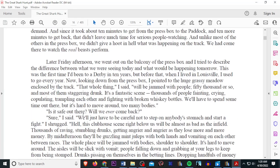The time limit was no problem on Friday, but on Derby Day, the walk-around passes would be in heavy demand, and since it took about 10 minutes to get from the press box to the paddock and 10 more minutes to get back, that didn't leave much time for serious people watching. And unlike most of the others in the press box, we didn't give a hoot in hell what happened on the track. We had come there to watch the real beast perform. Later Friday afternoon, we went out to the balcony of the press box, and I tried to describe the difference between what we were seeing today and what would be happening tomorrow. This was the first time I've been to the Derby in 10 years, but before that, when I lived in Louisville, I used to go every year. Now looking down from the press box, I pointed to the huge grassy meadow and closed it by the track. That whole thing, I said, will be jammed with people, 50,000 or so, and most of them will be staggering drunk. It's a fantastic scene, thousands of people fainting, crying, copulating, trampling each other and fighting with broken whiskey bottles.